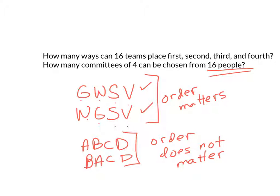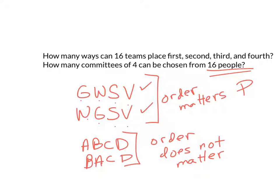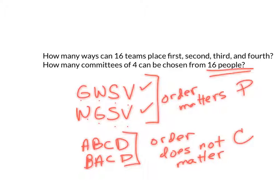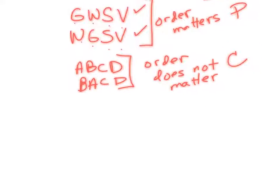Now, here's the deal. When order matters, you've got a permutation problem. When order does not matter, you've got a combination problem. And that's what it boils down to. Let's summarize that then.